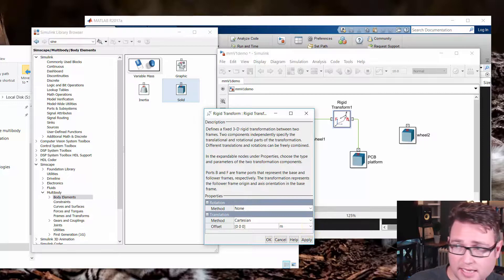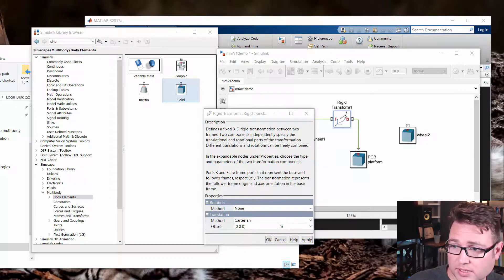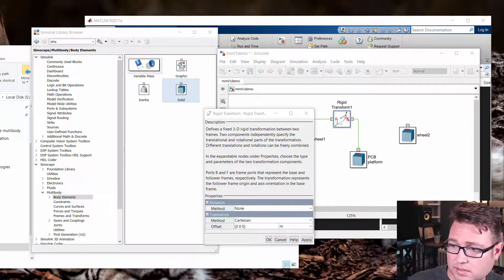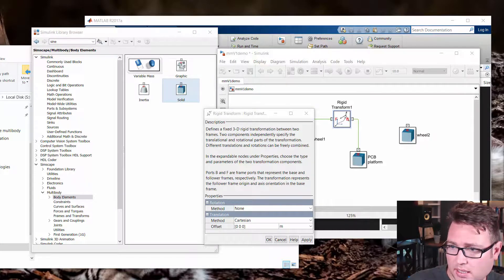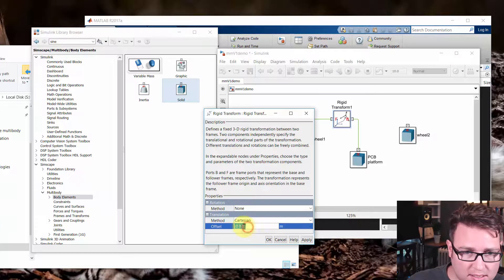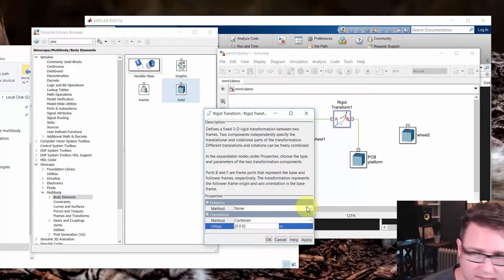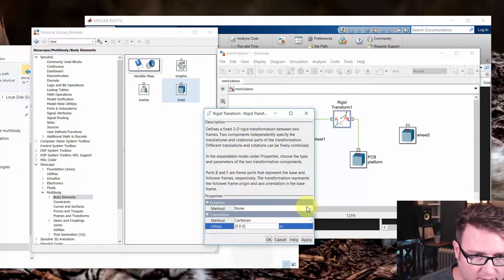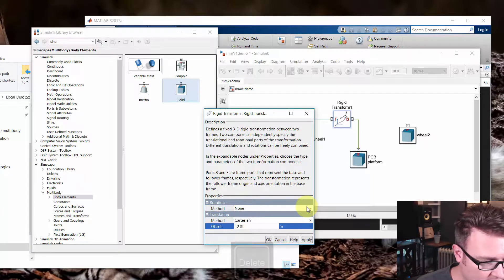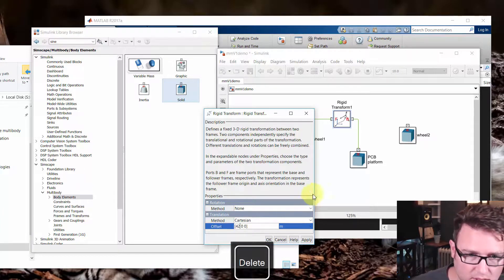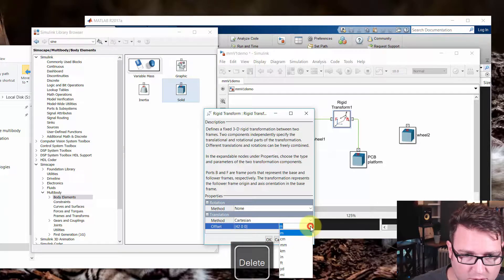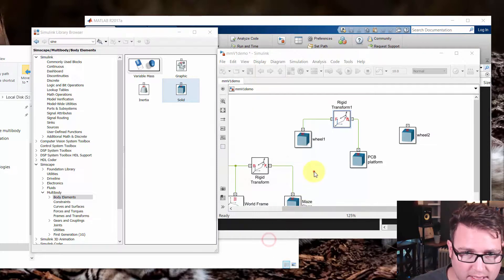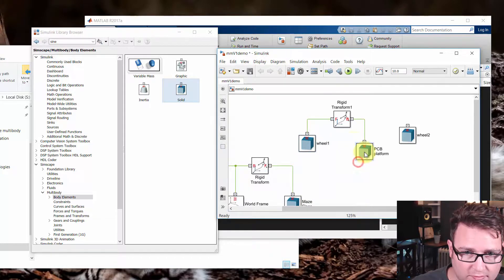And since that, let's see, how big was that? That little cart was 84 millimeters wide. So I'm going to move it half of that to 42 millimeters. And I want to move that in the X direction. So 42 in the X direction. And that's millimeters. So what I'm doing is I'm offsetting the wheel from the PCB platform.